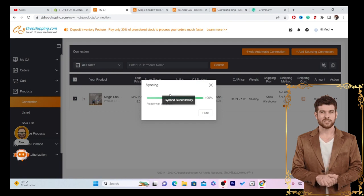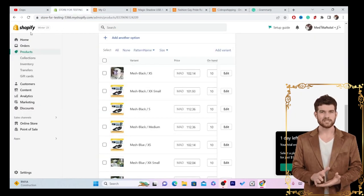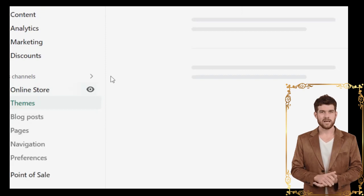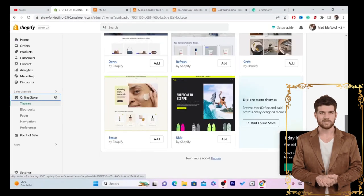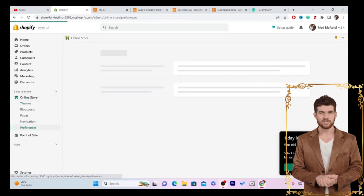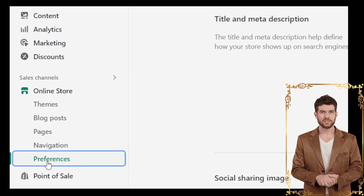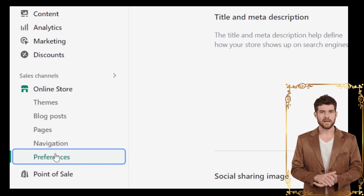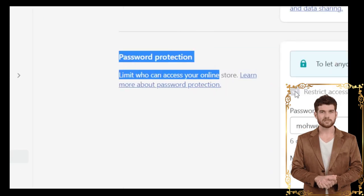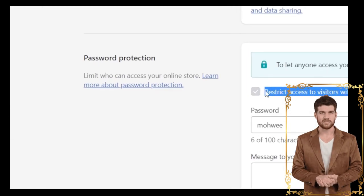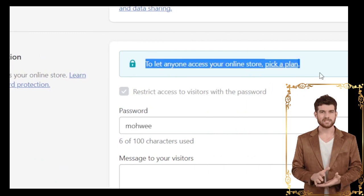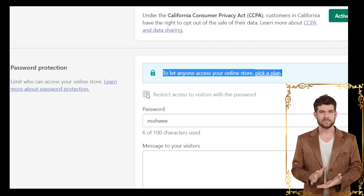Next, go to your Shopify store and click on Online Store. Scroll down and make sure you've chosen a theme for your Shopify if you haven't already. After that, click on Online Store and then Preferences. You'll see a Password Protection option — you want to uncheck the box that says 'Restrict Access to Visitors with Passwords' to turn that off.